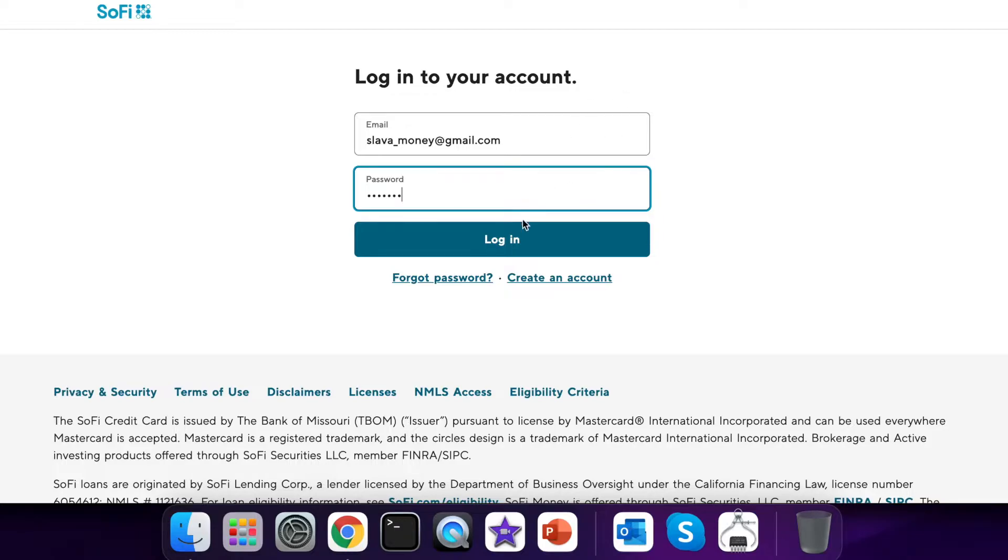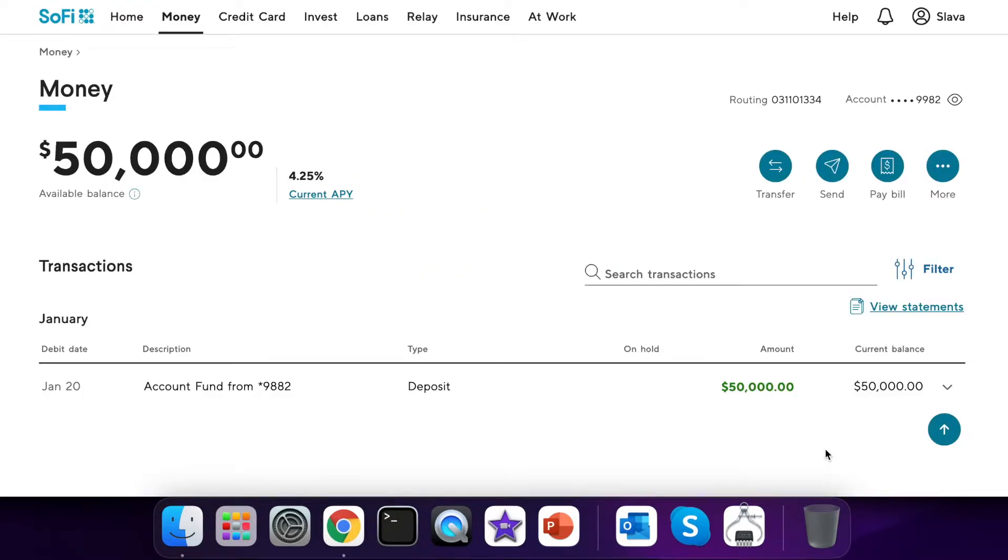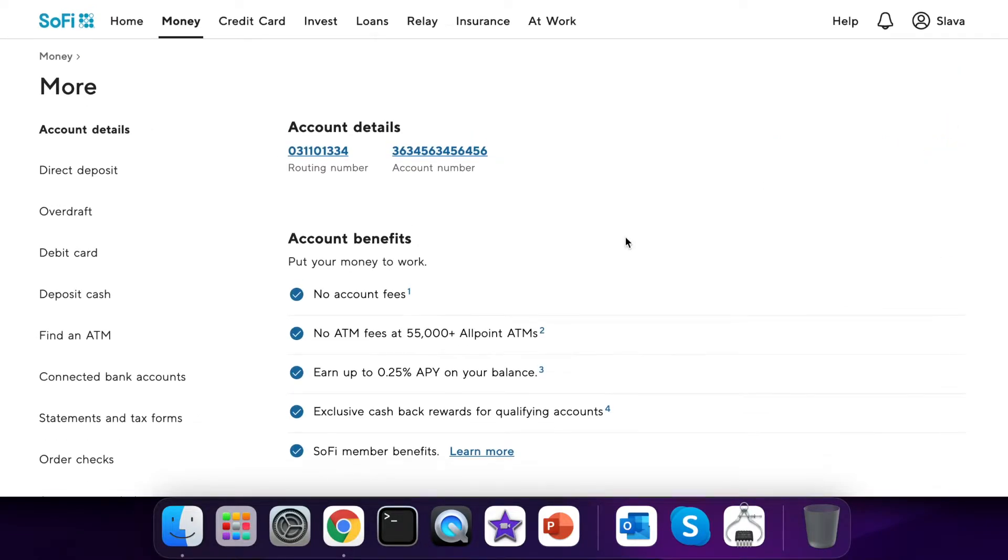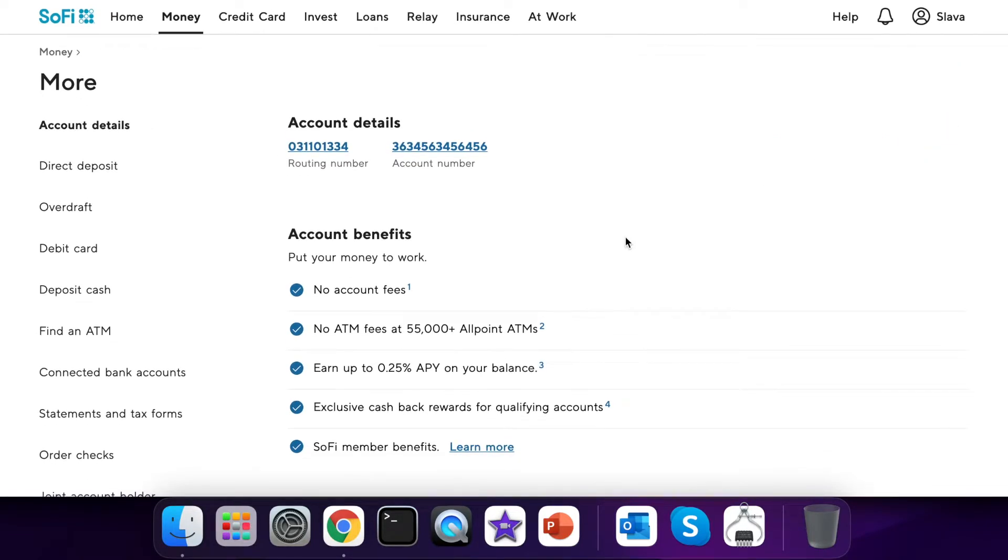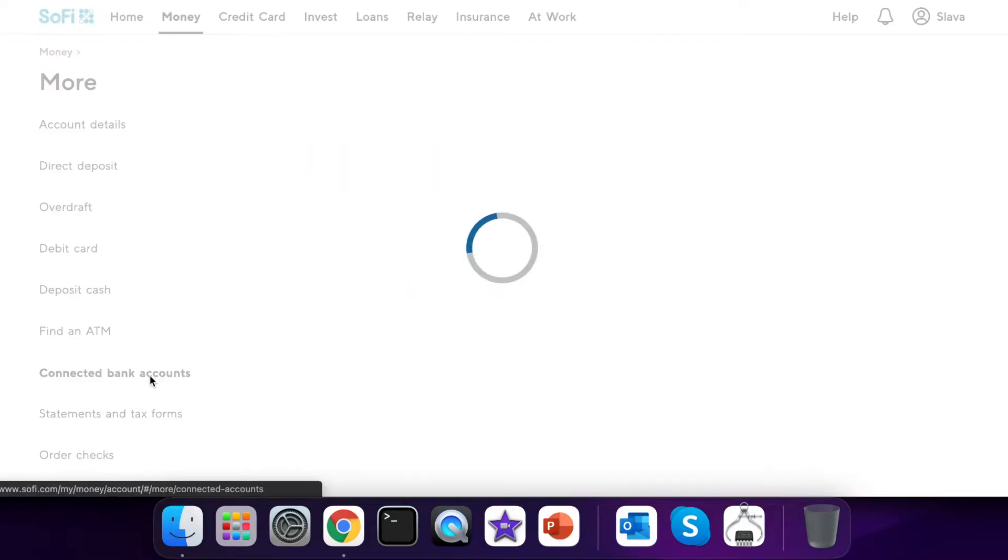And click Login. After your account opens click on three dots to see account details. On the account details page in the left sidebar you can find Connected bank accounts.